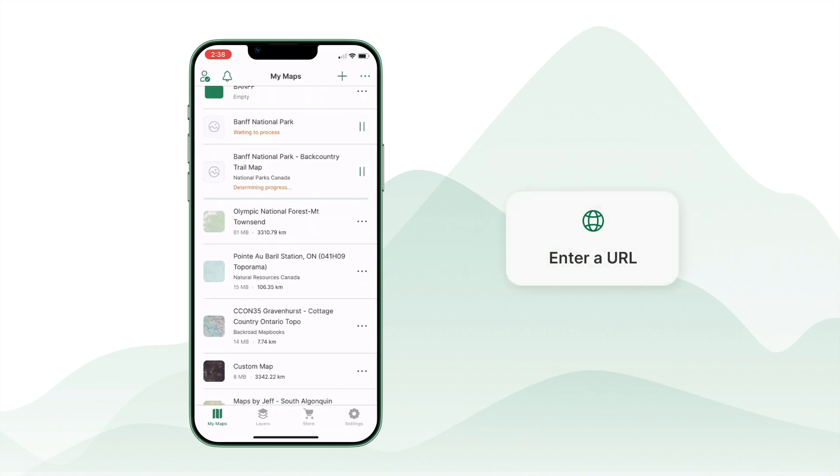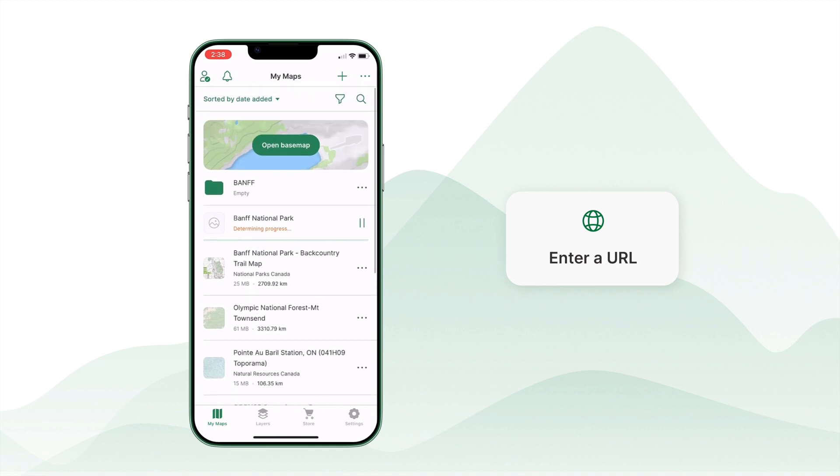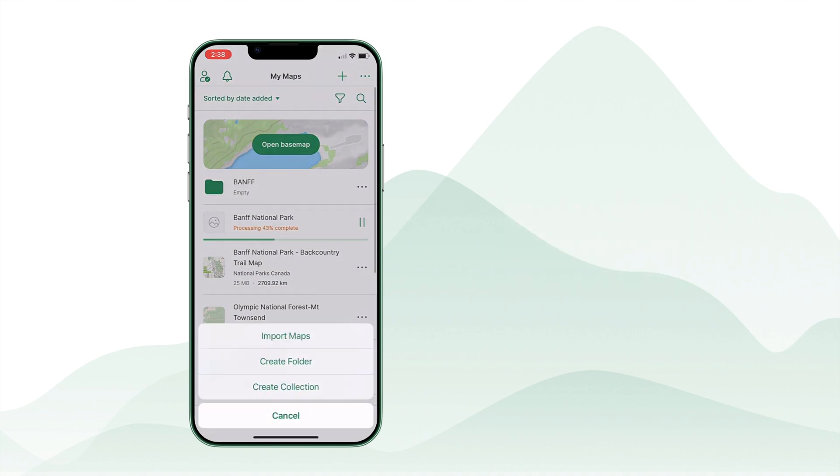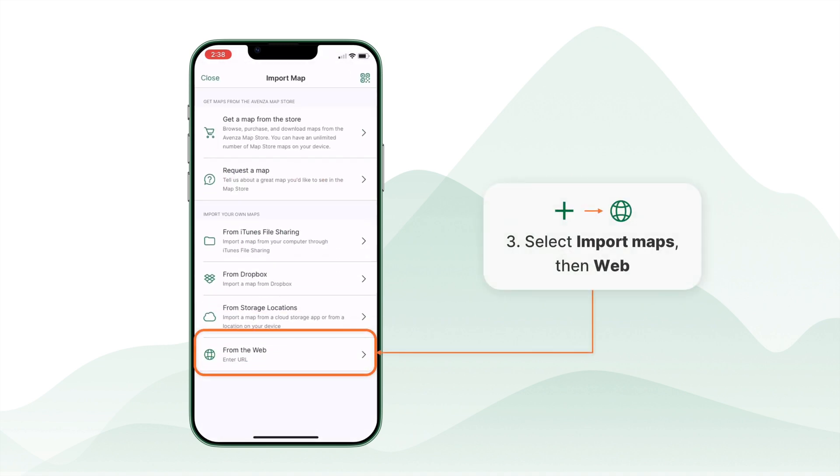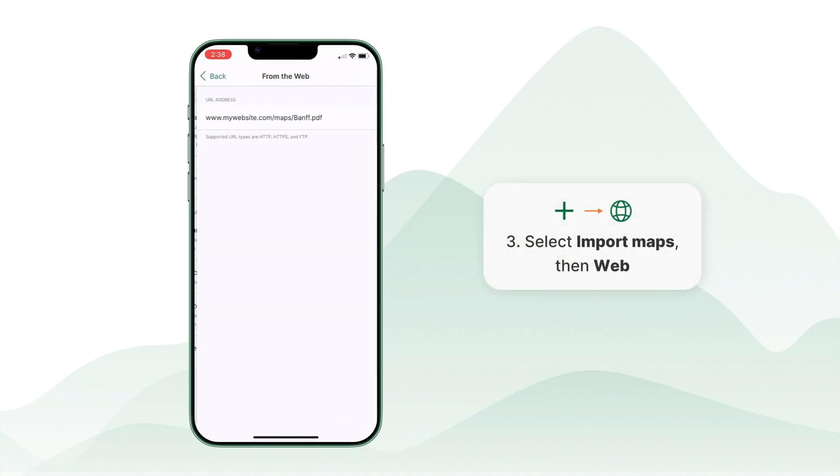Another option is to enter a URL for your map. This is useful for downloading maps shared via a web link.